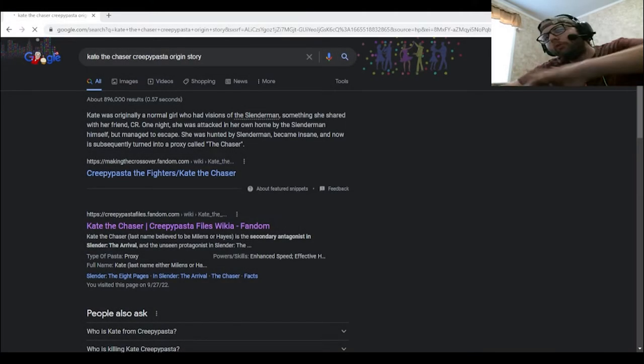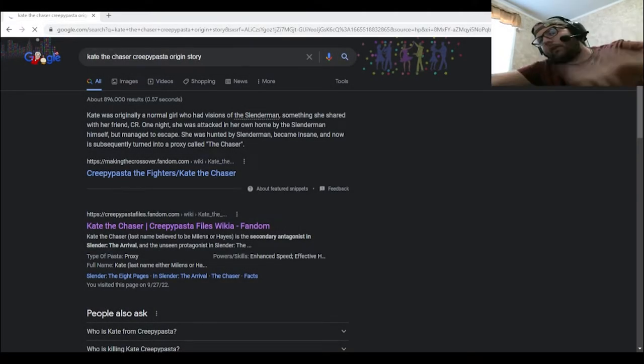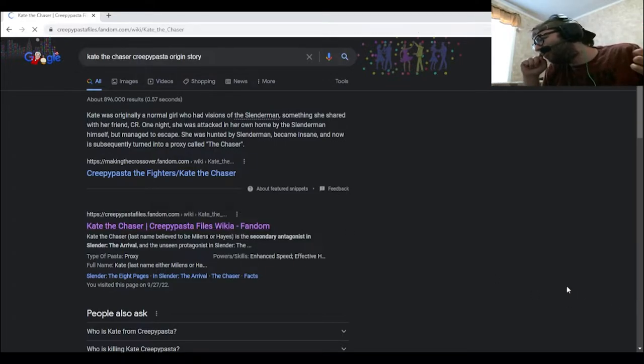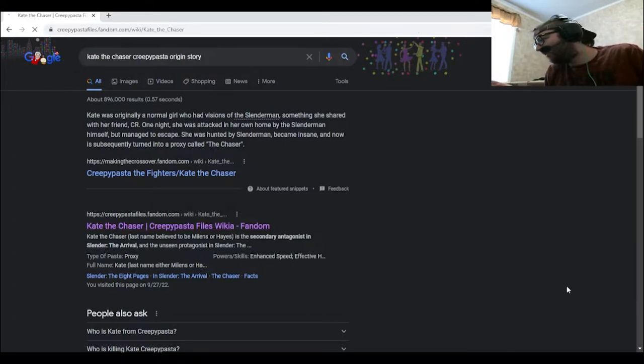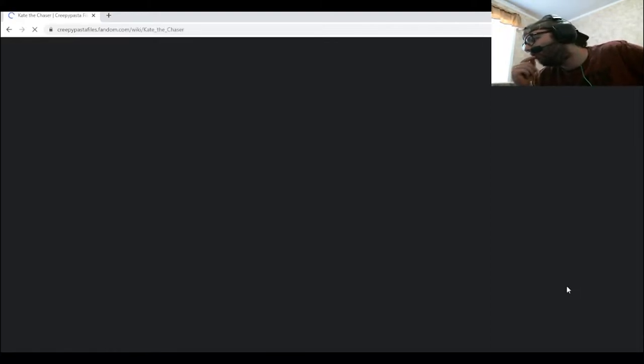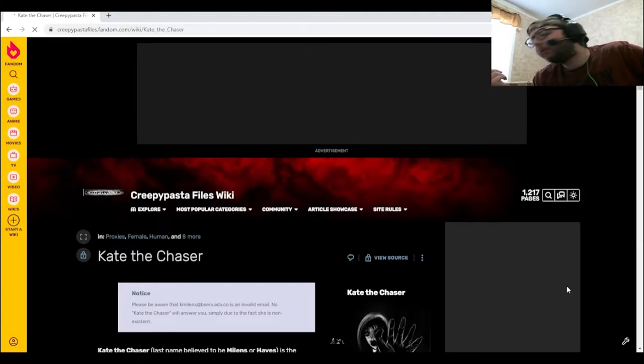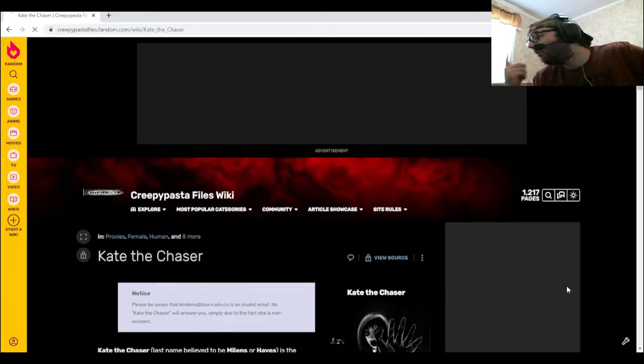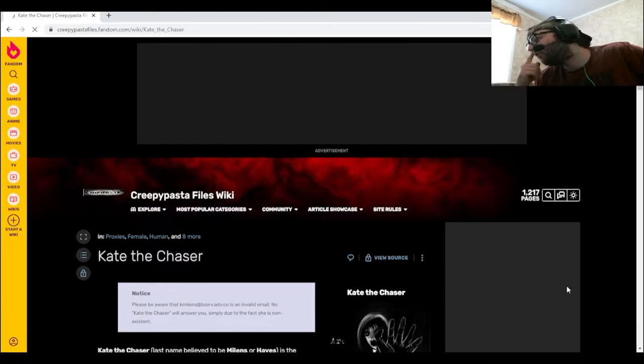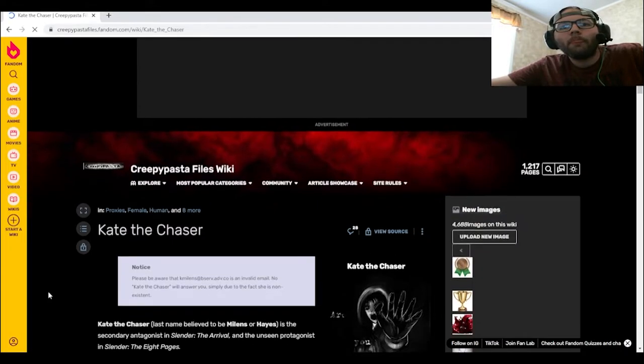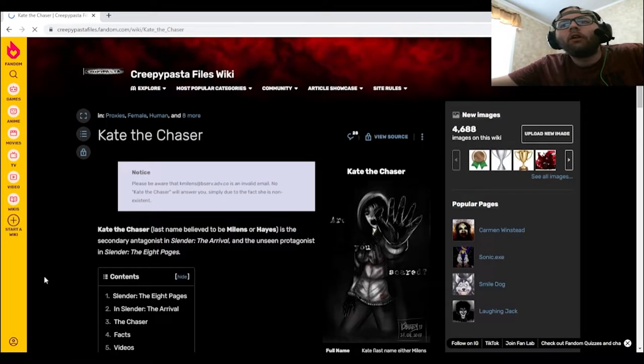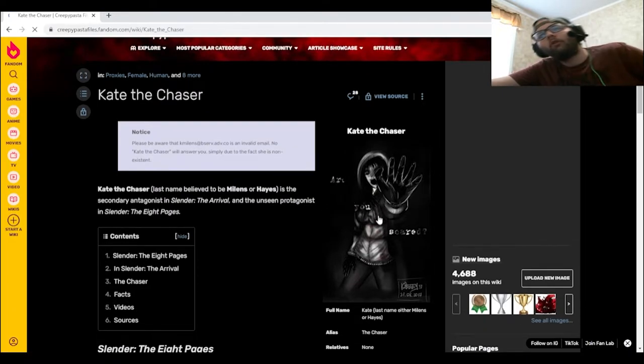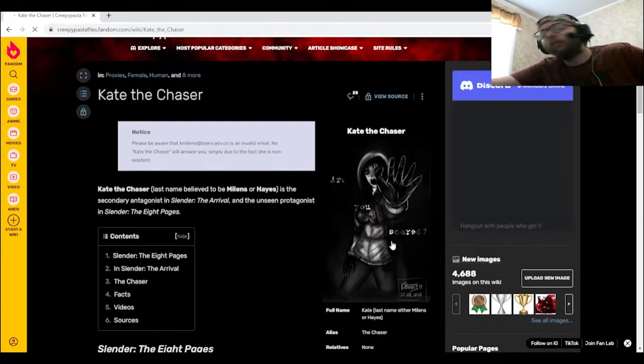All right, so now we're diving into the backstory of Kate the Chaser. Like I said in the intro, this is a creepypasta that I recently found out about. She's from a game called Slender: The Arrival, but turns out she's also the playable character that you play as in Slender: Eight Pages, both of which I still need to play at some point. Kate the Chaser. Oh, what the heck is this? Are you scared? That's actually a pretty decent name right there.